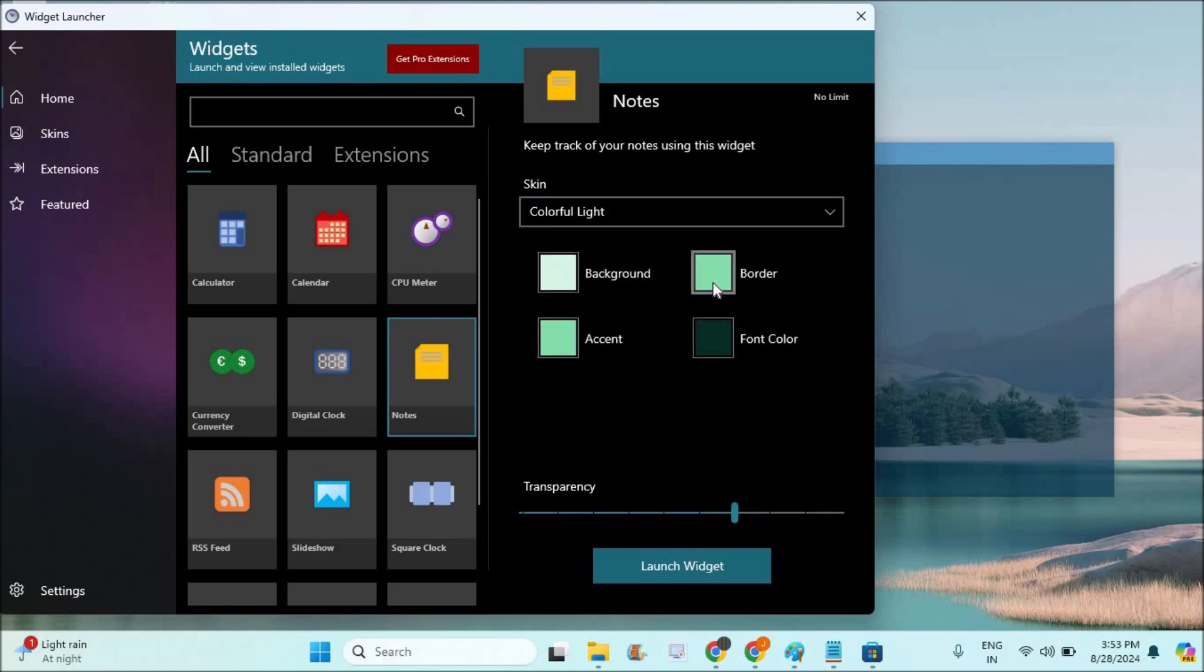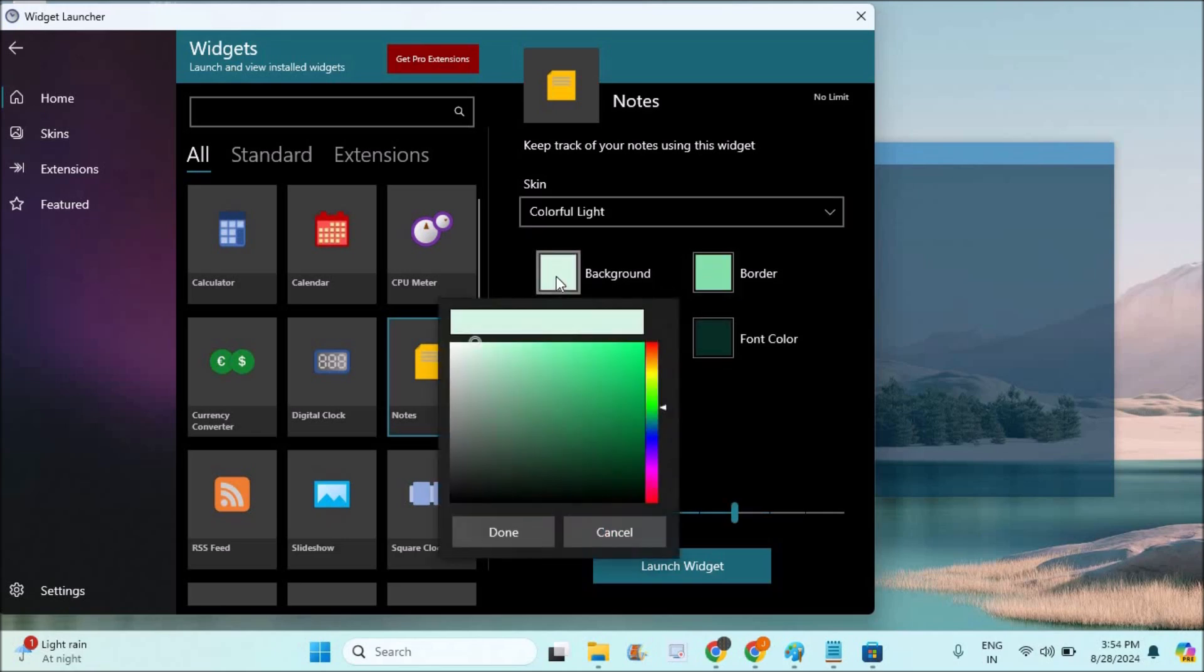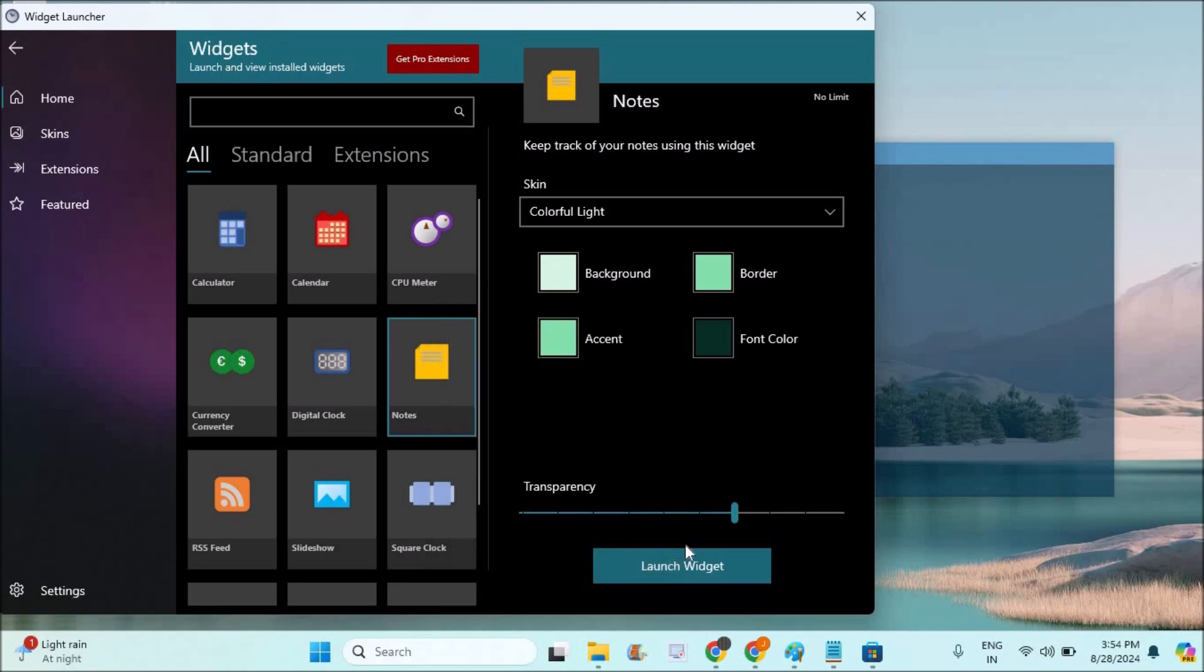You can set the background color of the sticky notes - that's absolutely your choice. This is the transparency setting. If you click on launch the widget, this will launch a new sticky note on your desktop. Let's click on launch widget.